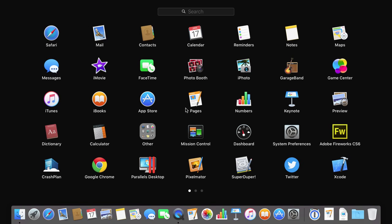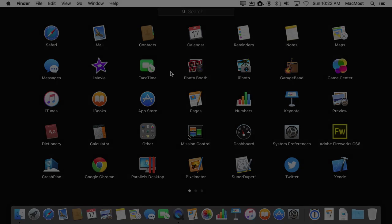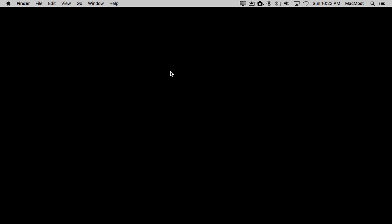So Launchpad is a very handy way to launch apps and you'll find all of your applications there as well as in the Applications folder. There is one more very common way to launch apps and this is the way I actually use. You can use Spotlight.